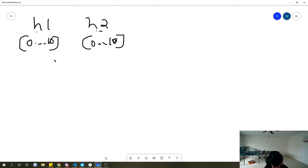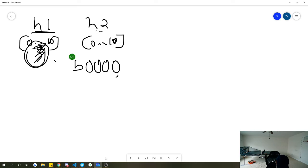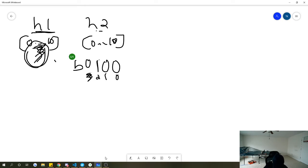The bitmask tracks which people have already been assigned a hat. If we assign person 3 to hat 1, then in our bitmask — which is a binary bit representation — we mark index 3 as 1, meaning that person was used. Similarly, if person 2 was used, index 2 would be marked as 1.